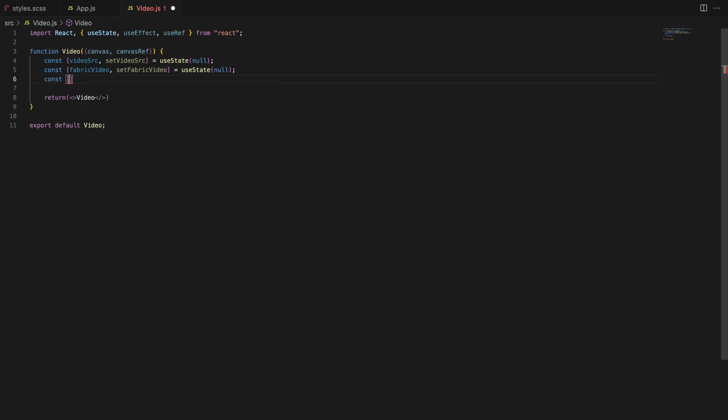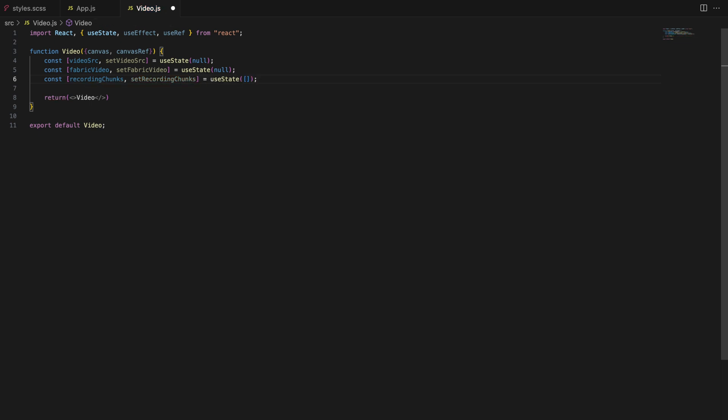Recording chunks. When recording the canvas the media recorder captures chunks of data. Recording chunks is an array that accumulates these chunks which we will later combine and export as a video file.